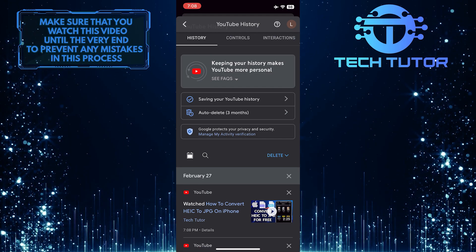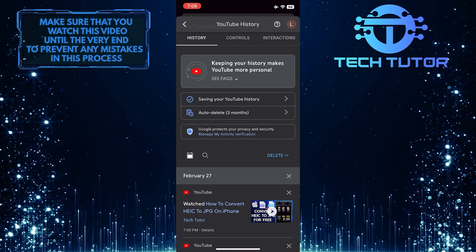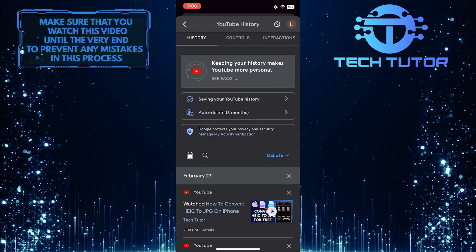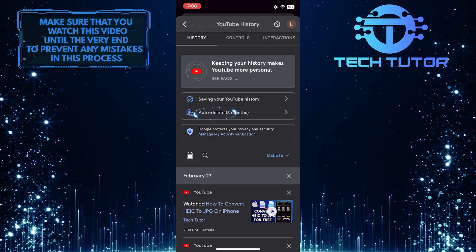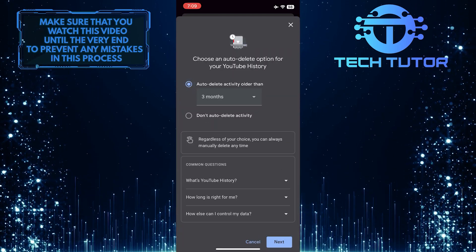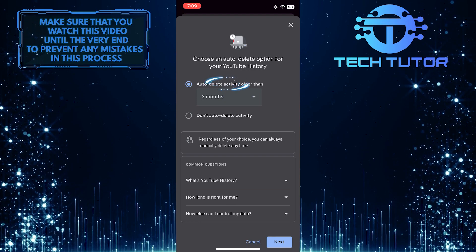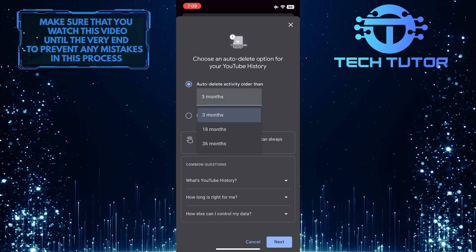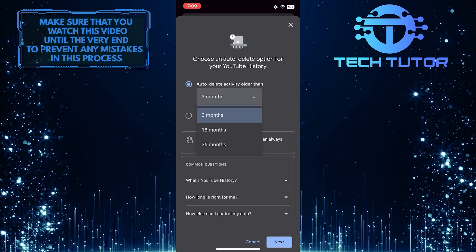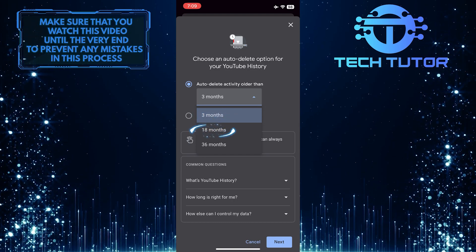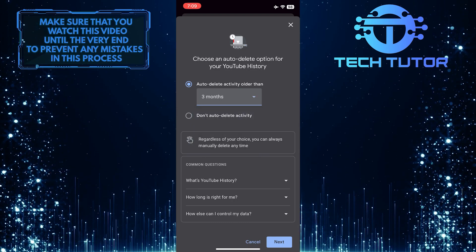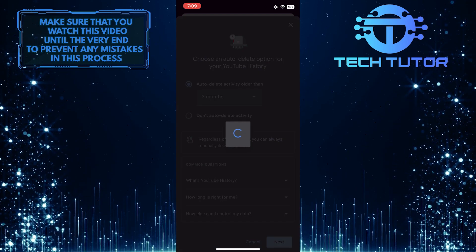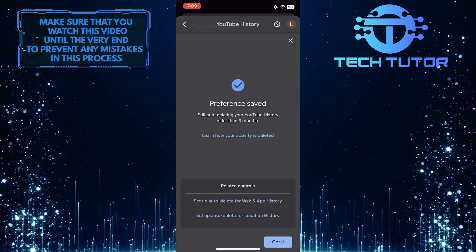If you don't want to manually delete your history, you can turn on the auto delete option. To do that, tap here, and then tap where it says auto delete activity older than. Then select one of these three options: three months, 18 months, or 36 months. Once you've selected that, tap next, and then tap got it.